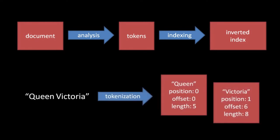For example, if we tokenize the text Queen Victoria by simply splitting along whitespace, the first token is Queen at position 0, because it's the first token, offset 0, because its first character is the first character in the whole text, and with length 5, because Queen has 5 characters. The second token would be Victoria at position 1, because it's the second token, offset 6, because its first character is the 7th character in the whole text, and with length 8, because Victoria has 8 characters.